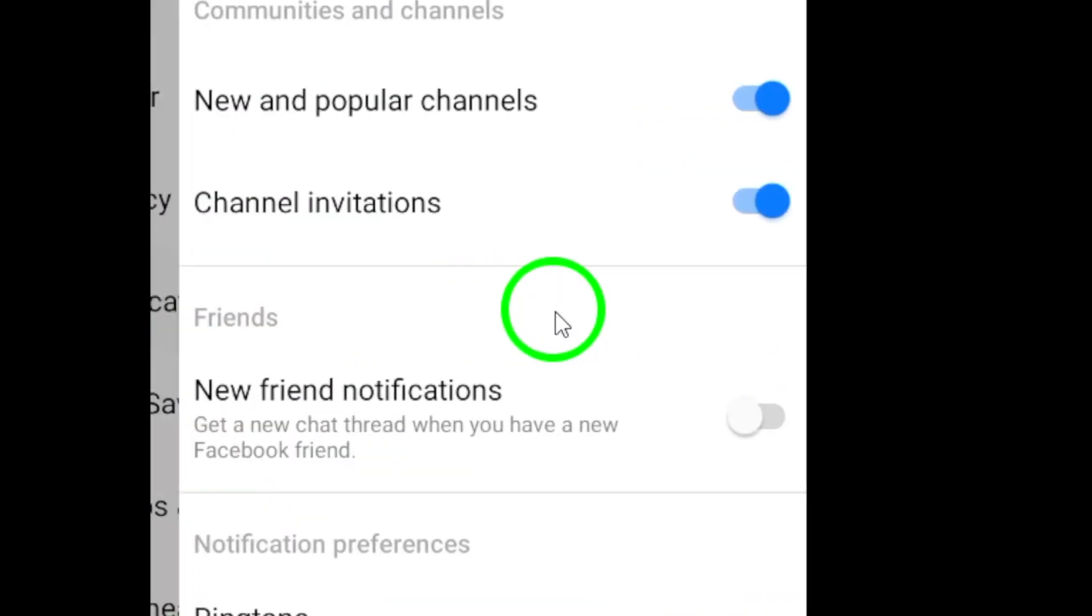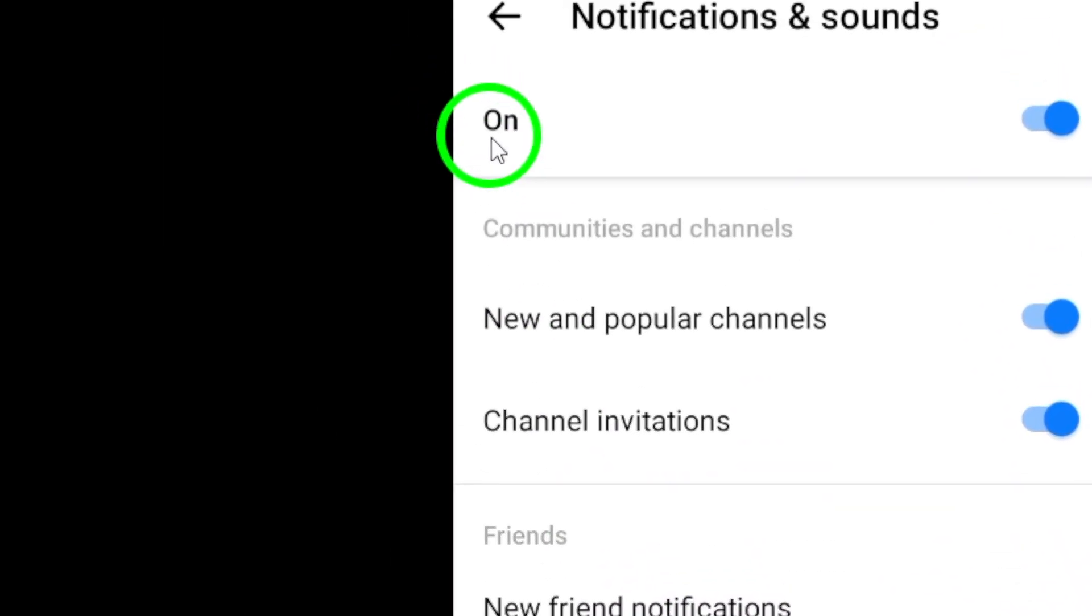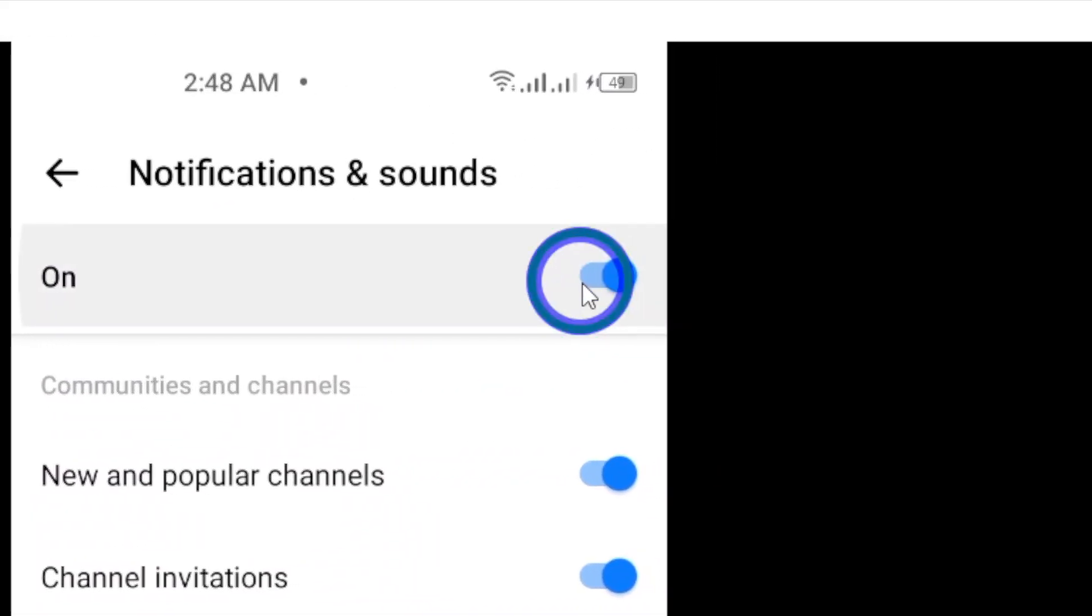Here, you will have the option to customize your notification settings. Tap on the toggle switch to turn on notifications for Messenger.